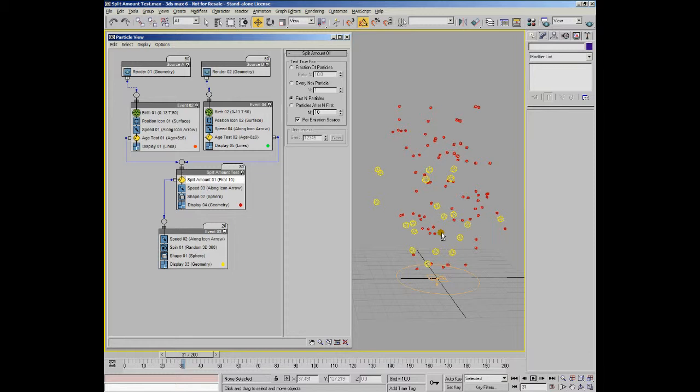This test is often used in conjunction with a spawn test. For example, you can have a spawn test produce two new particles. The first particle is split off and will go on to form the basis of a ring wave via further spawns and so on. And the second particle remains and then goes on to form the basis of a spark explosion. In this way, by splitting and using spawn tests, you can build very complex explosions with multiple elements just from one initial seed particle, which pretty much typifies the power of workflow within particle flow.